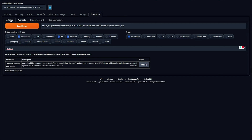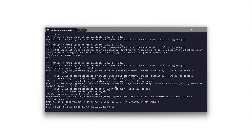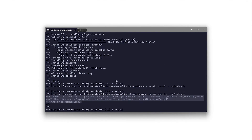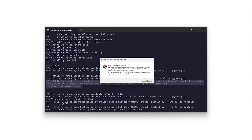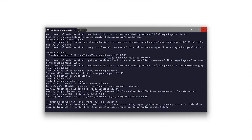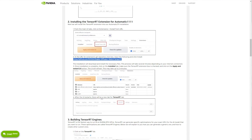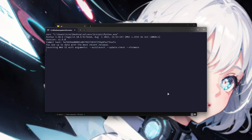Once it's done installing, head to the Installed tab, make sure it's ticked, and click Apply and Restart UI. The console will reload. If you see a bunch of errors — which I did — that means something's not happy. This is to be expected with brand new software, especially after huge updates. Close the error window and the Stable Diffusion window, then restart webui-user.bat.